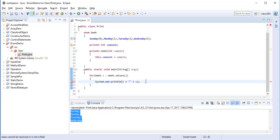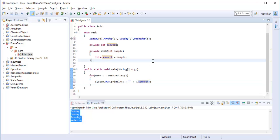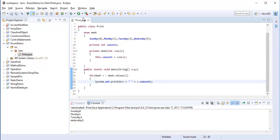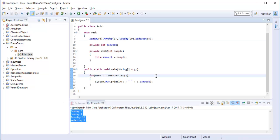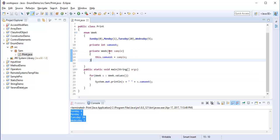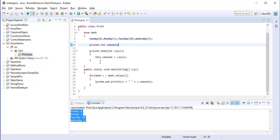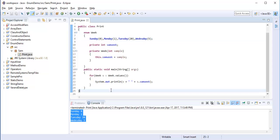Now I need to print the values. When I run this piece of code you can observe: Sunday is 0, Monday is 1, Tuesday is 2, and Wednesday is 3. If I change Tuesday's value to 20, the same updated value is printed. This is how you can initialize values to the enum — first create a private constructor, have a variable, and assign values to each constant.